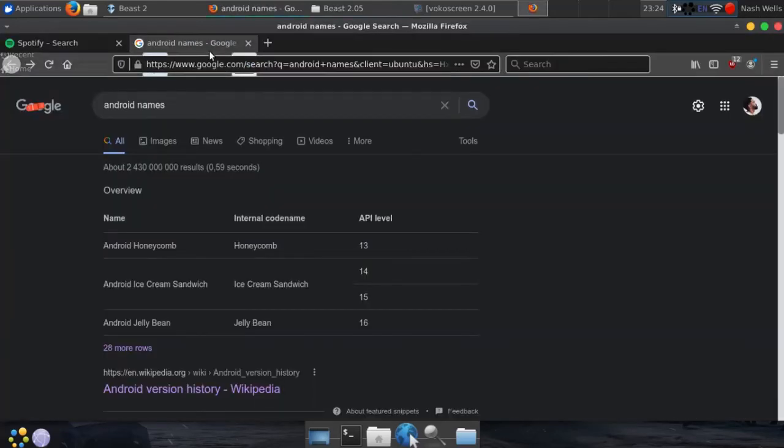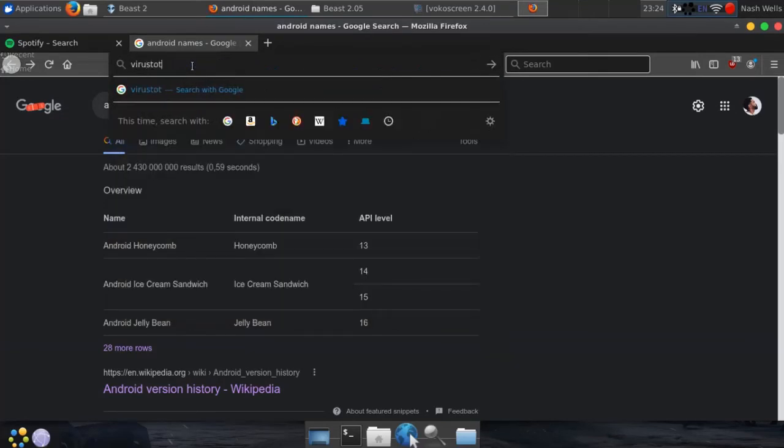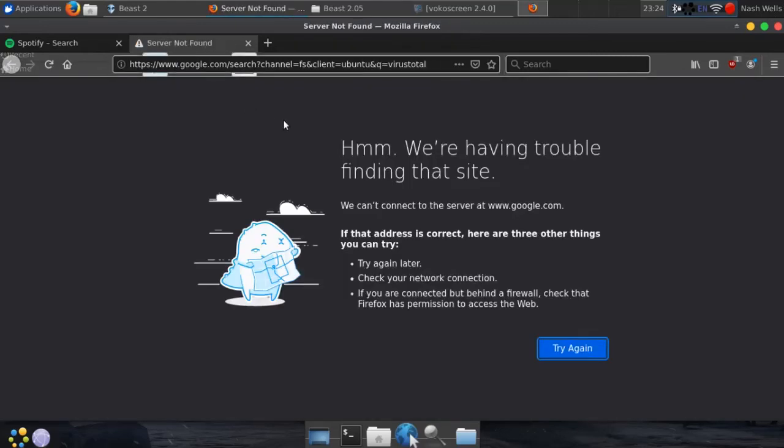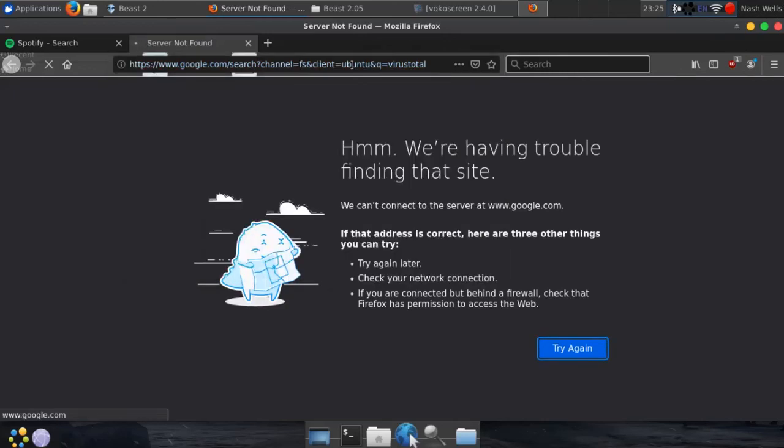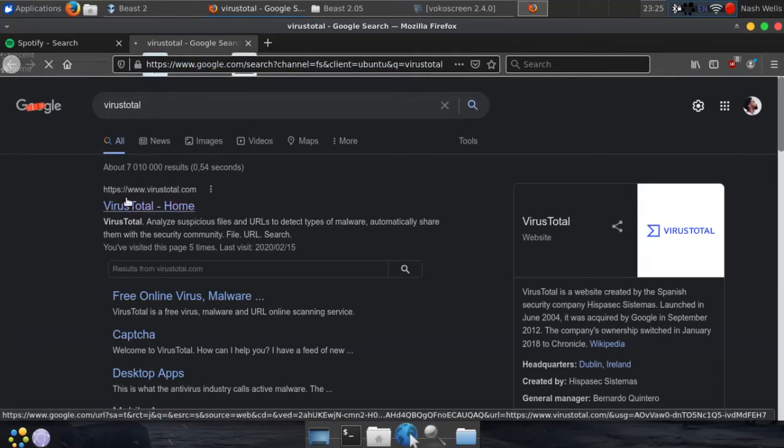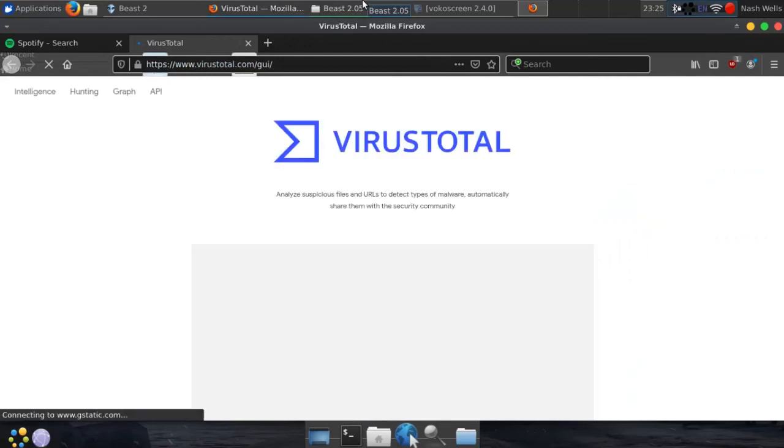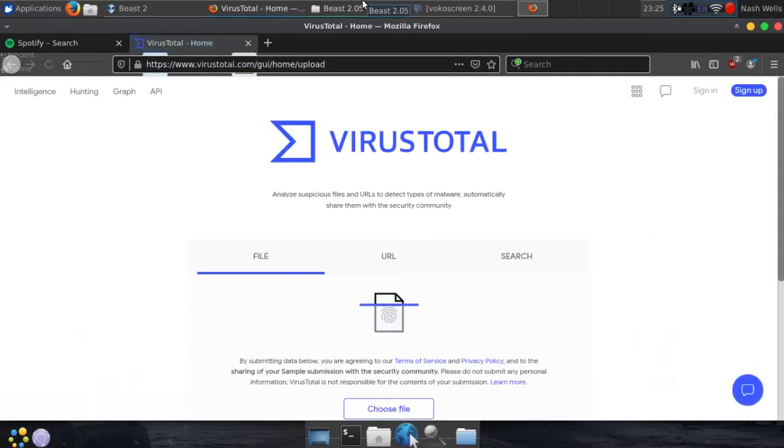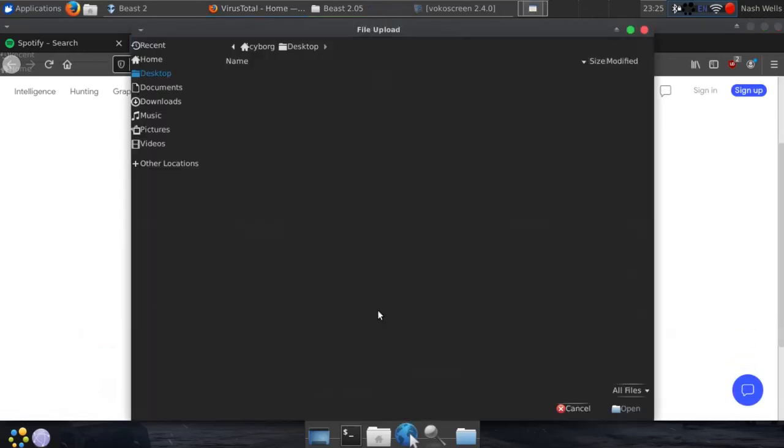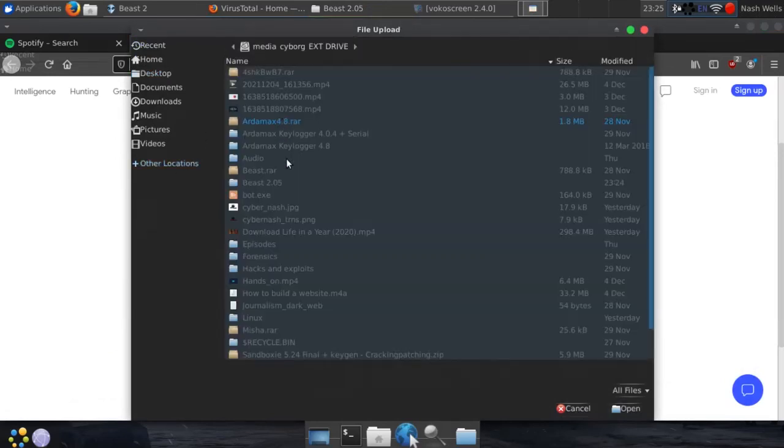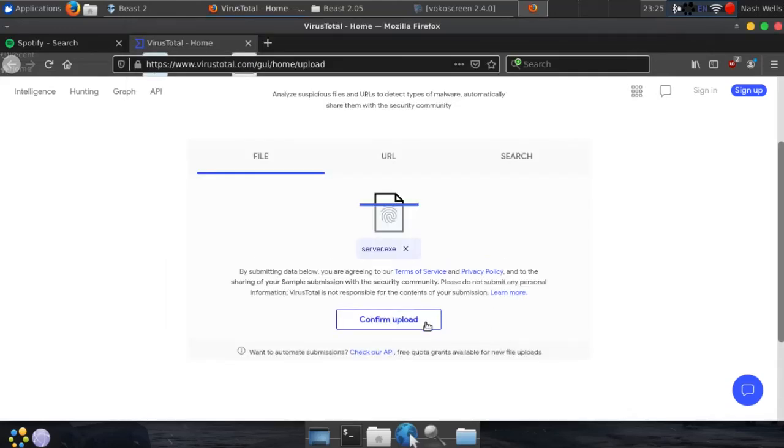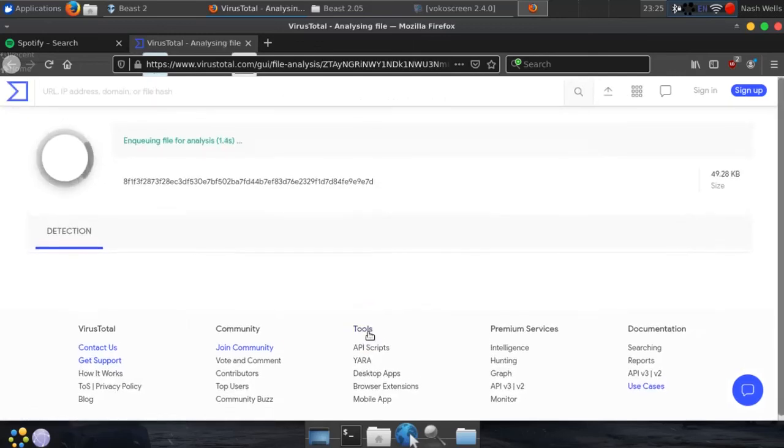So I'm gonna go ahead and attempt to scan the file on virus total. I believe that this file should be flagged by very much all antiviruses. I would be disappointed in myself if it does not get flagged by any antivirus. I'm sure you saw that as I was generating, I did not add any encoder or any obfuscation. It's a very plain payload that I just created. So, it should be flagged, I hope. I'm gonna go ahead and confirm the upload. And once it has confirmed the upload, it should begin scanning and show me the results. Fingers crossed.